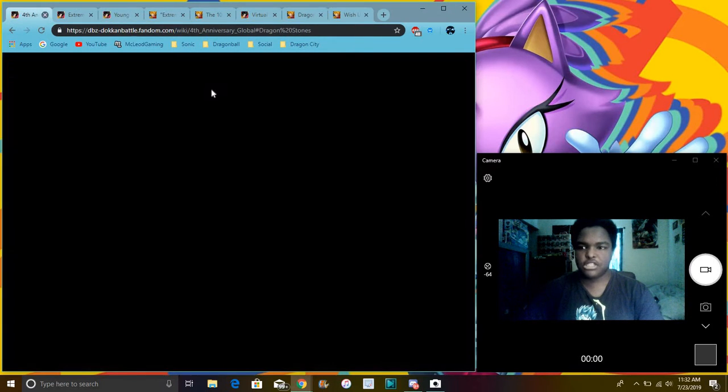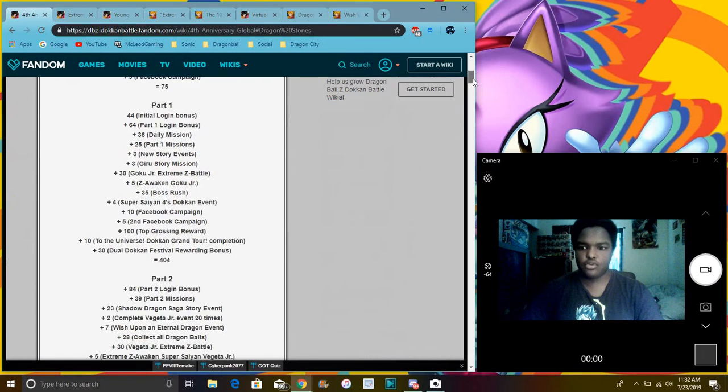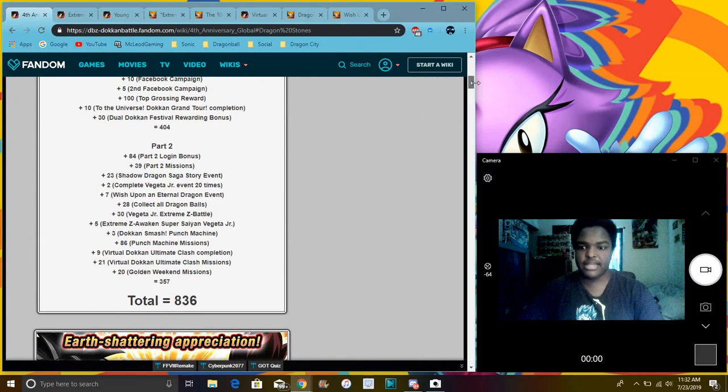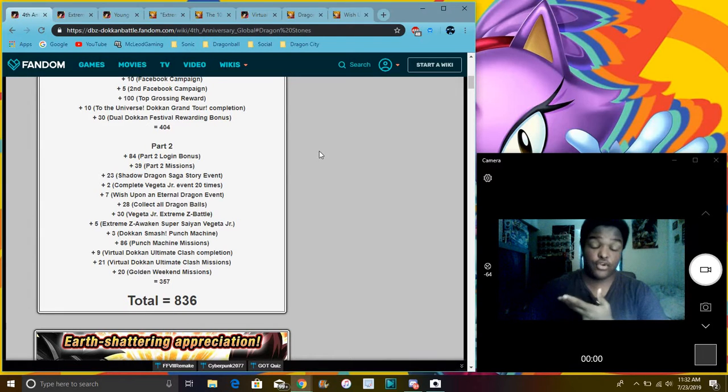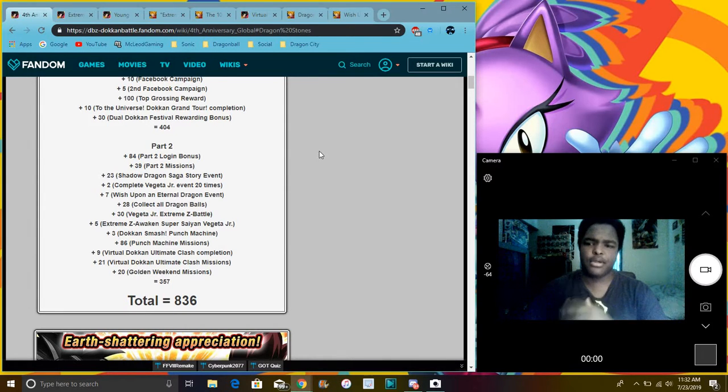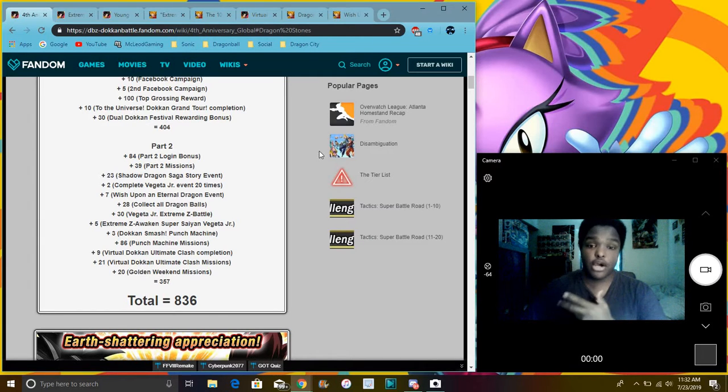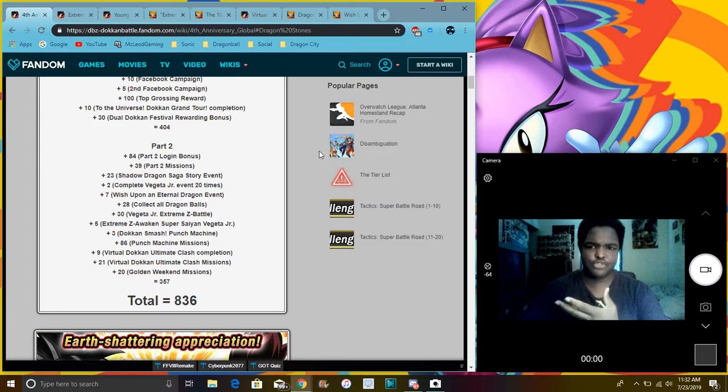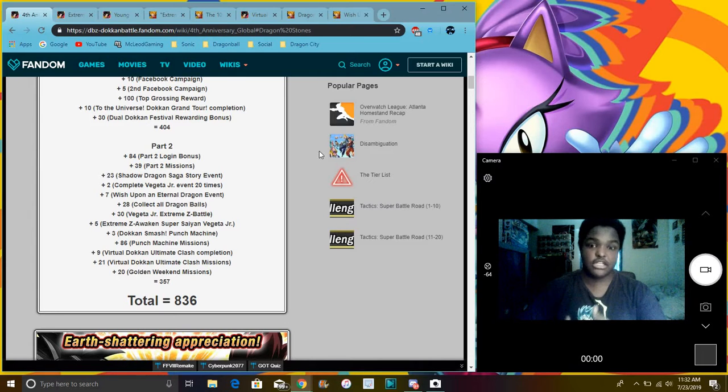Again, though, just a whole bunch of stuff. Like these are all the overall stones right now for Global. We probably are going to get more from login bonus, but this is just overall. Almost about 1,000 stones from Global for the 4-year anniversary. So basically everything. We're probably going to get number one in the app store rewards for this.